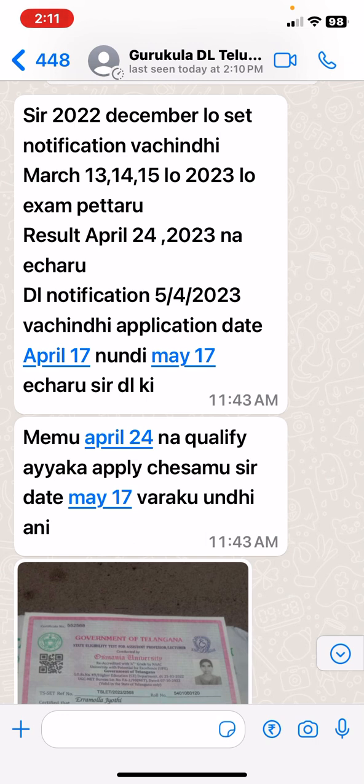In this case, we had a SET result in Osmania University. We started the application date on the inside of the application date, but we had a SET result in the middle of the date. So, we had to talk about the qualifier.